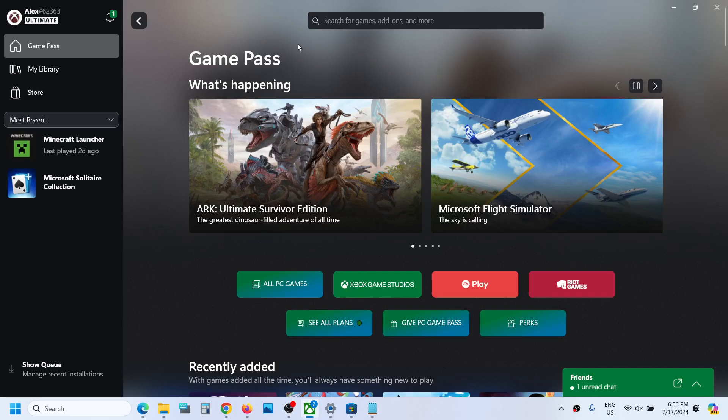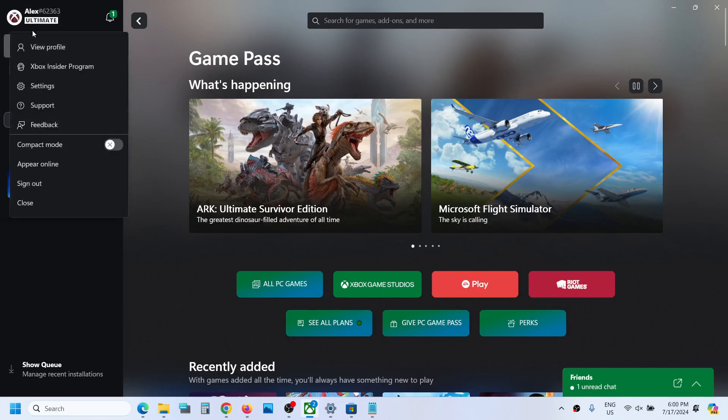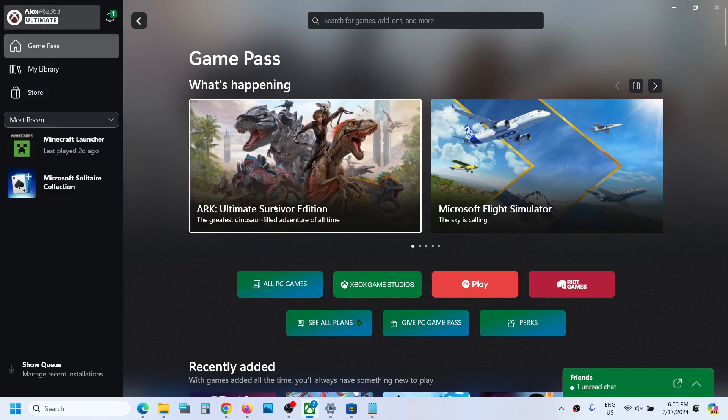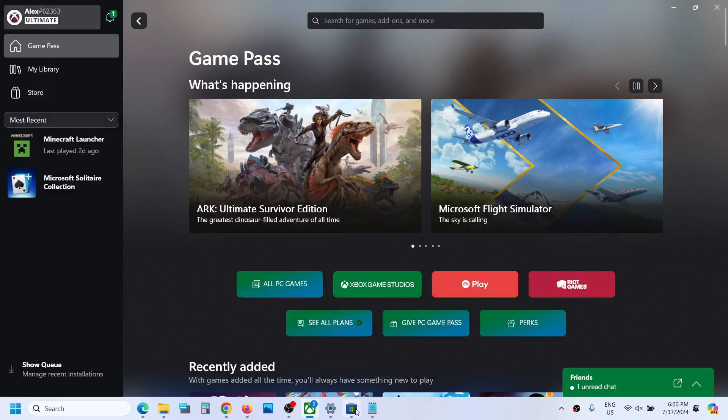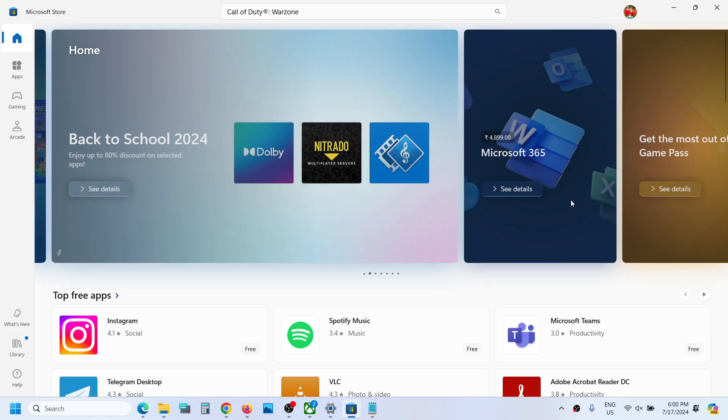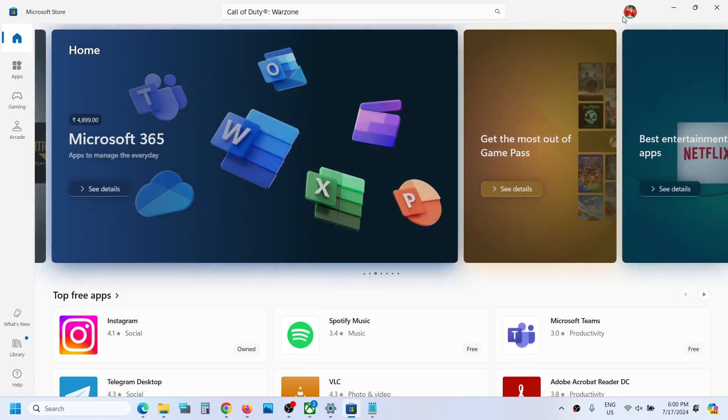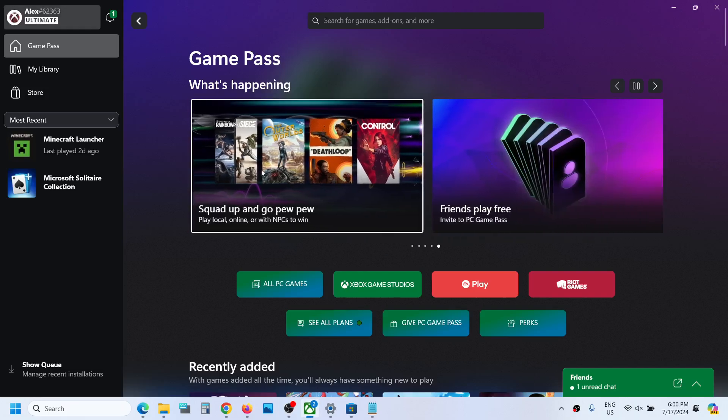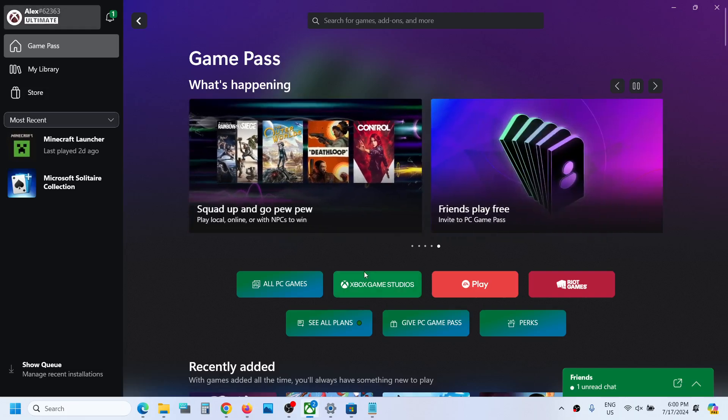Make sure you login with the same account on Microsoft Store - use the same account which has the game pass. Login with the same account on Microsoft Store and Xbox app, and you should not receive that error.